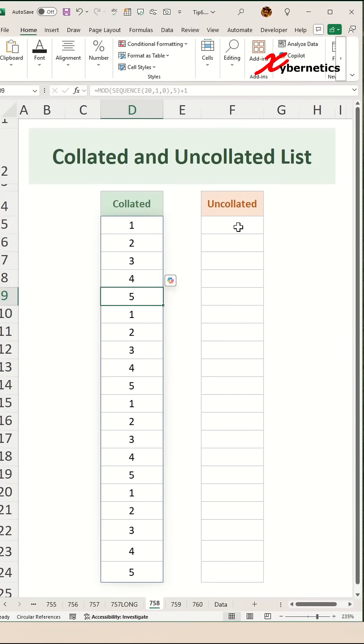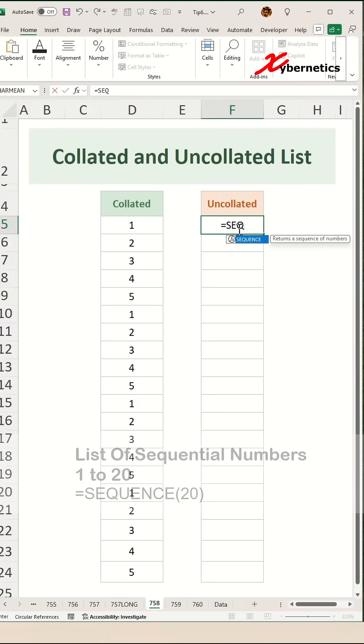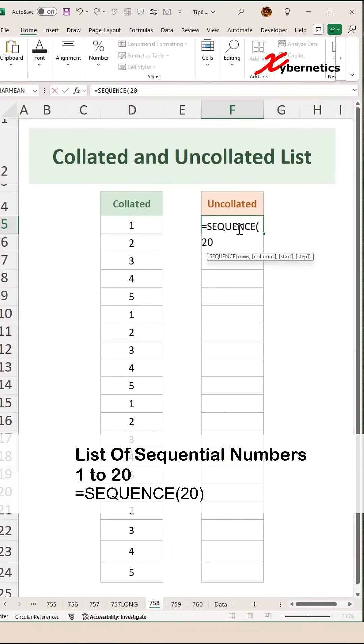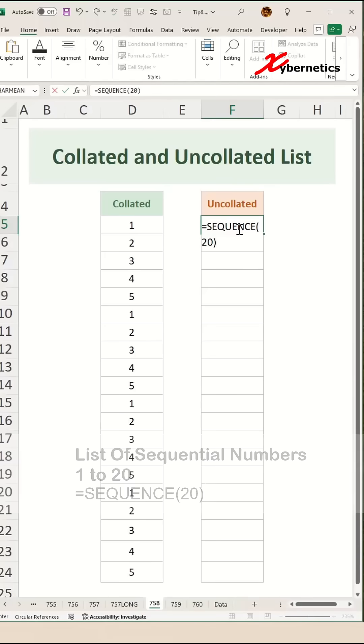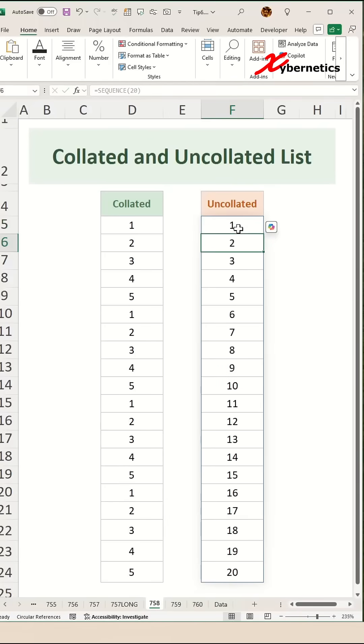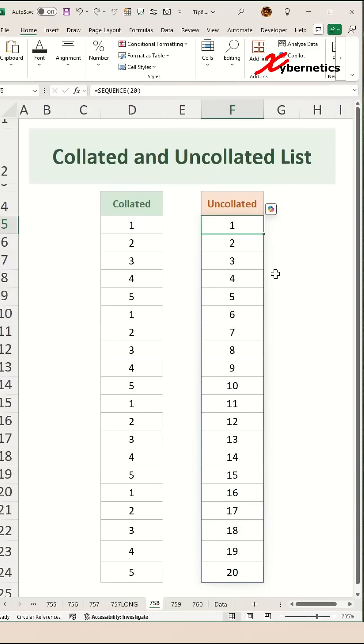Now to do the uncollated list, we're going to start off with the SEQUENCE function as well, and then we're going to get a sequence of 20 numbers by simply putting the argument as 20.